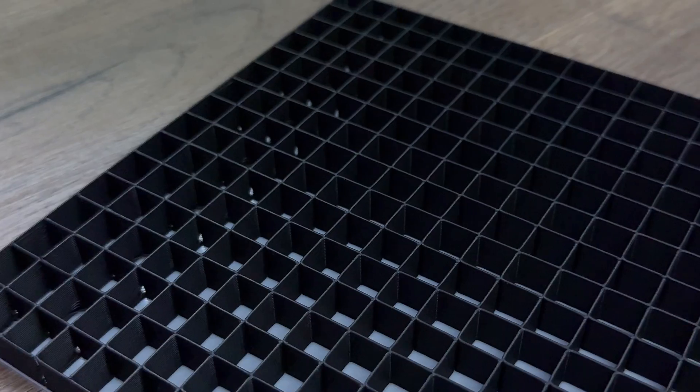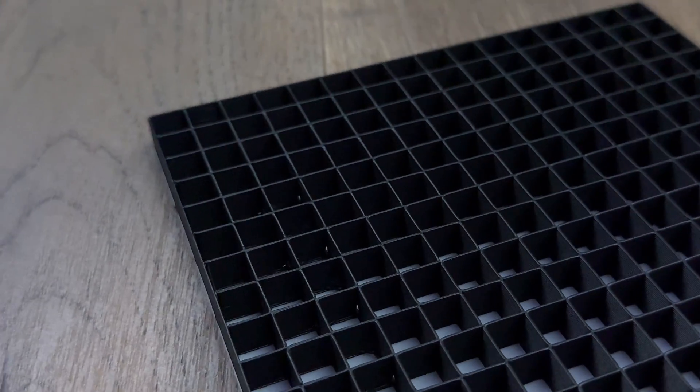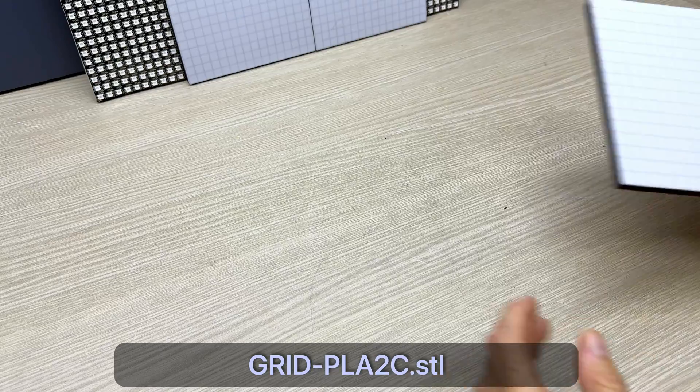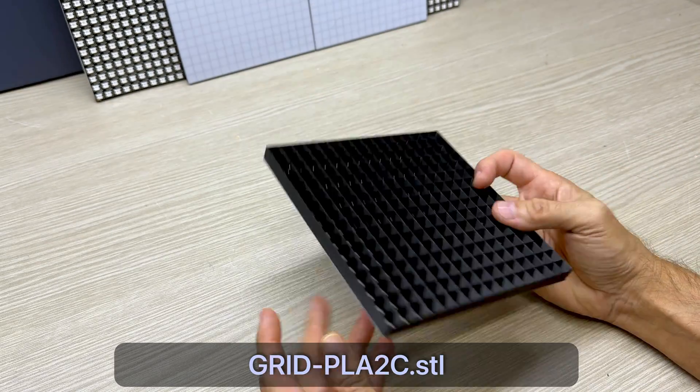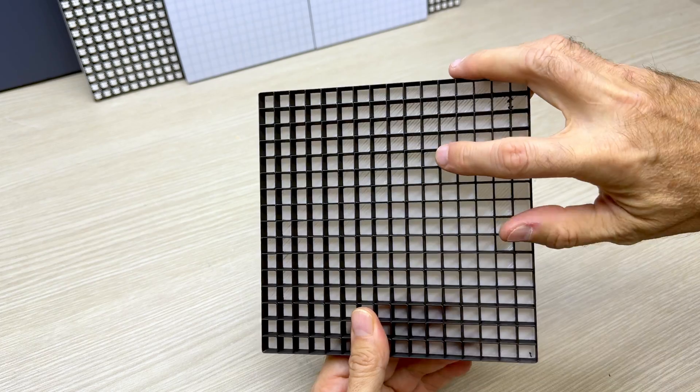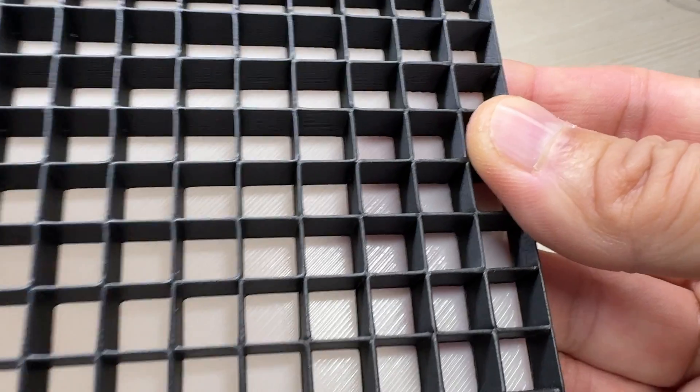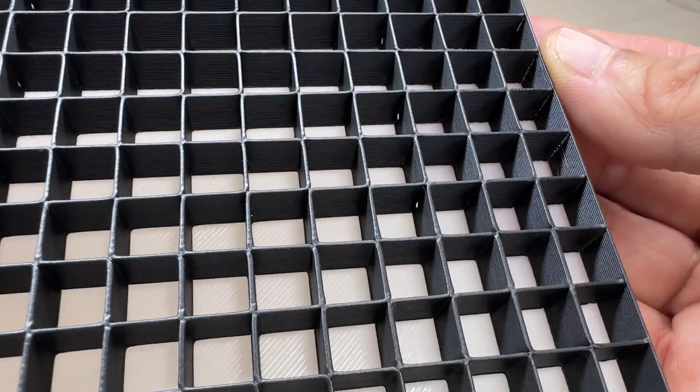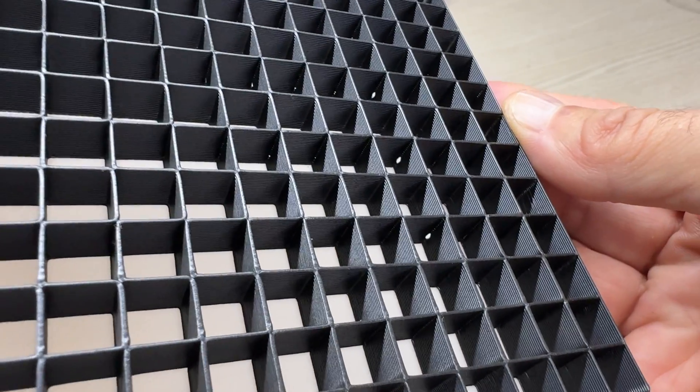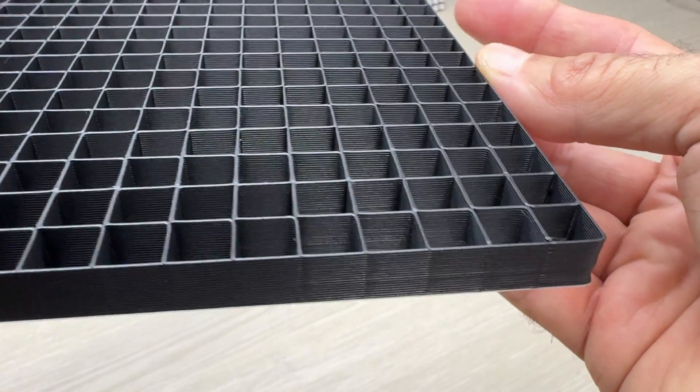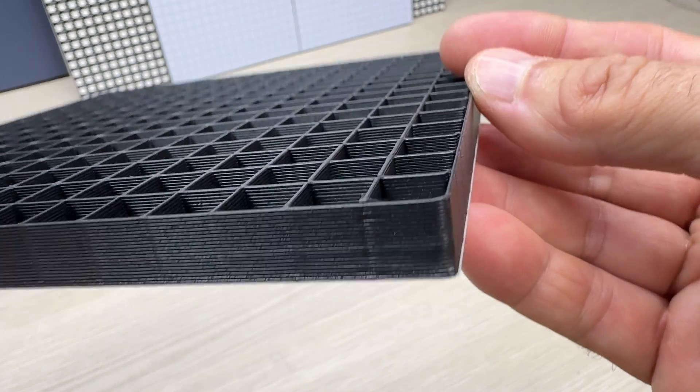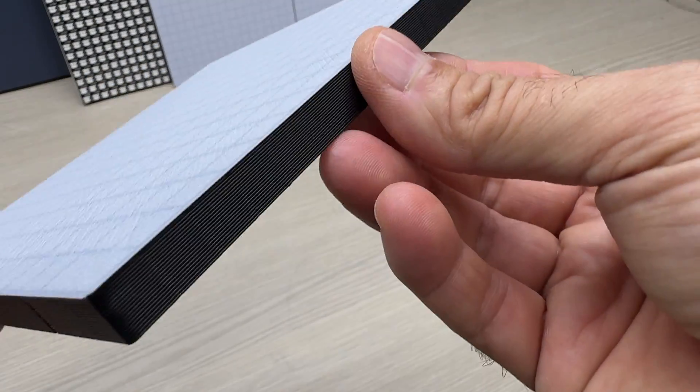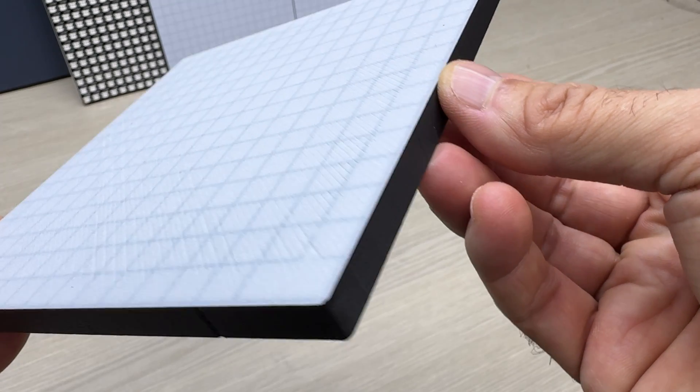In the description you will find the STL file of the grid I created and printed. I had to print many times to find the right distance from the white layer and the grid, so that the light was diffused evenly. And at the end the result was this.